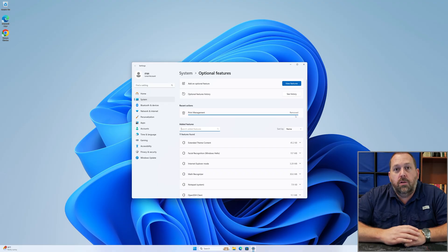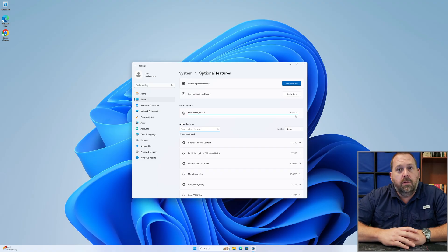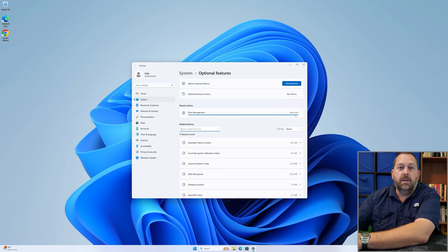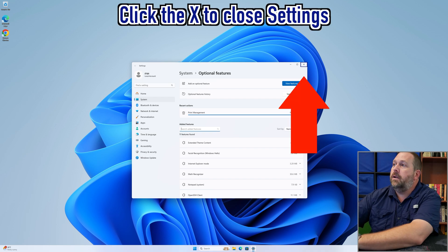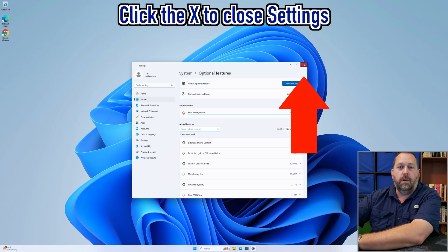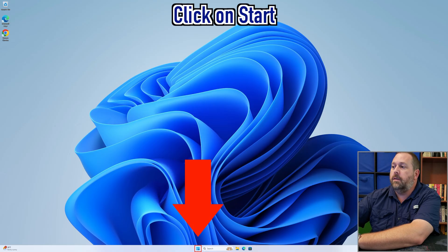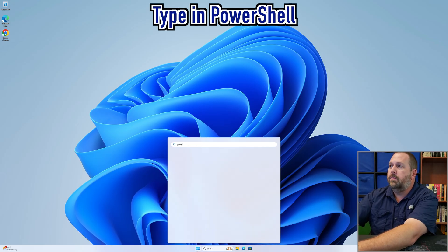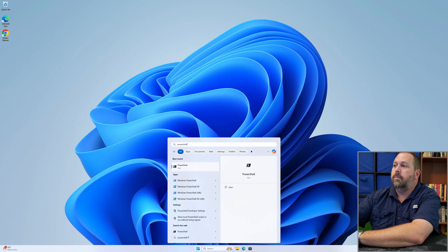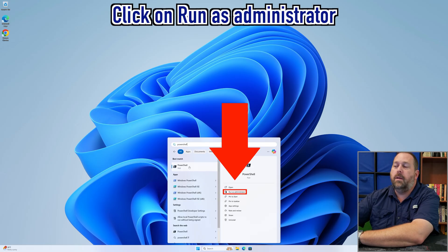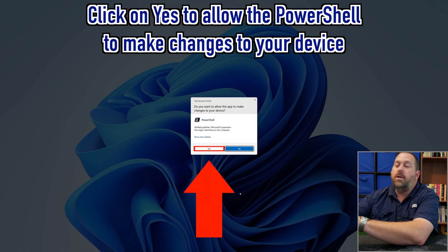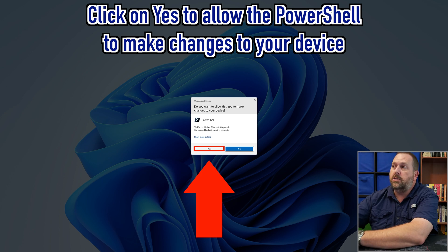I also wanted to show you two other things: you can install Print Management with PowerShell, and you can also uninstall it with PowerShell — useful if you want to use it in a script. I'll close the settings, click the Start button, type 'PowerShell,' and open it — but I'm going to run it as administrator. If you get the UAC prompt, go ahead and click Yes to allow PowerShell to make changes to your device.